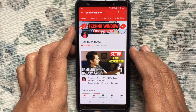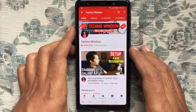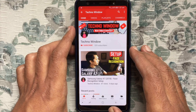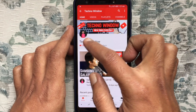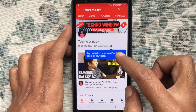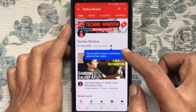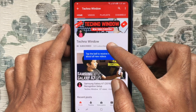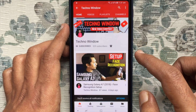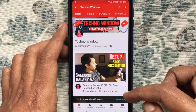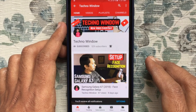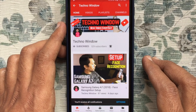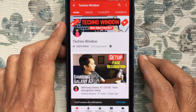Hope this video helped you. Please subscribe to my channel by tapping the red Subscribe button. Also tap the bell button to receive notifications about all new videos. Thank you for watching.